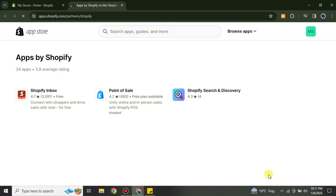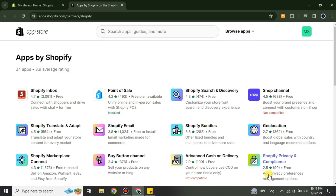Clicking View More will open another tab and take you to the App Store. This is the app store powered by Shopify where you can install apps. On the search bar you just have to search for TikTok or TikTok Pixel.